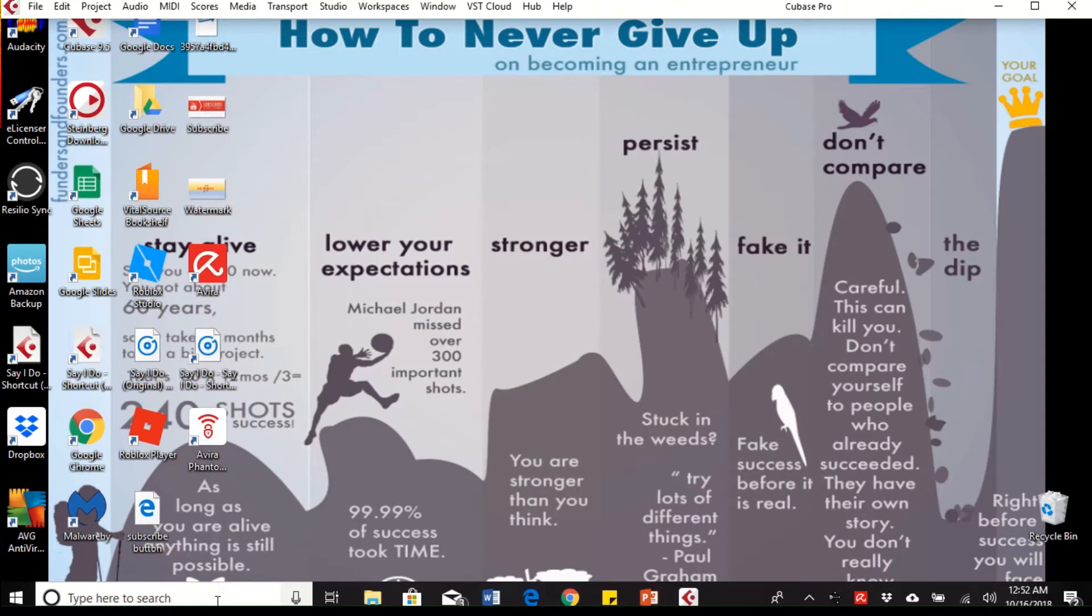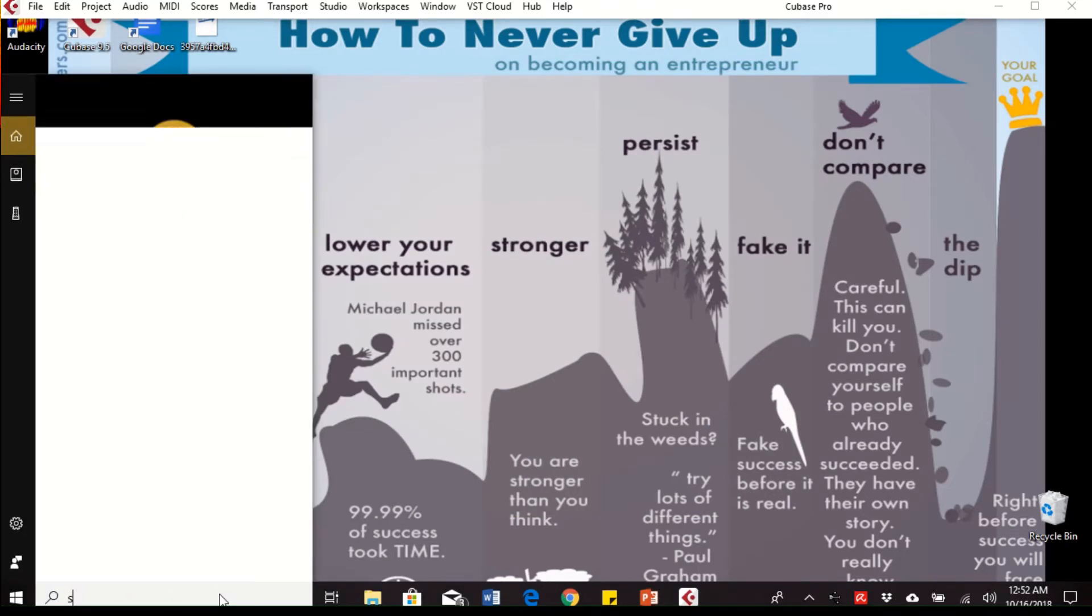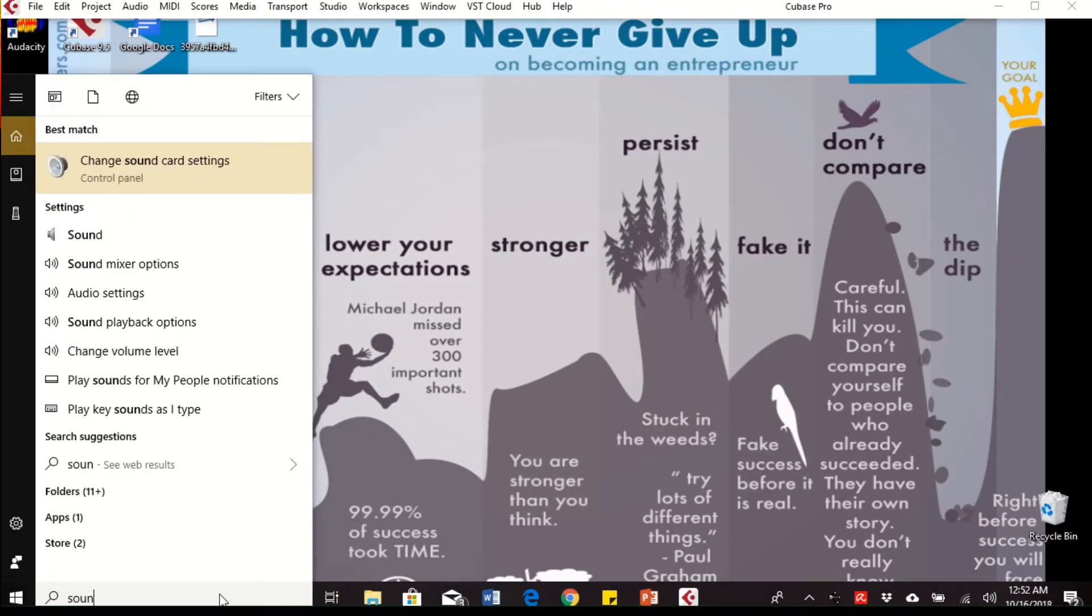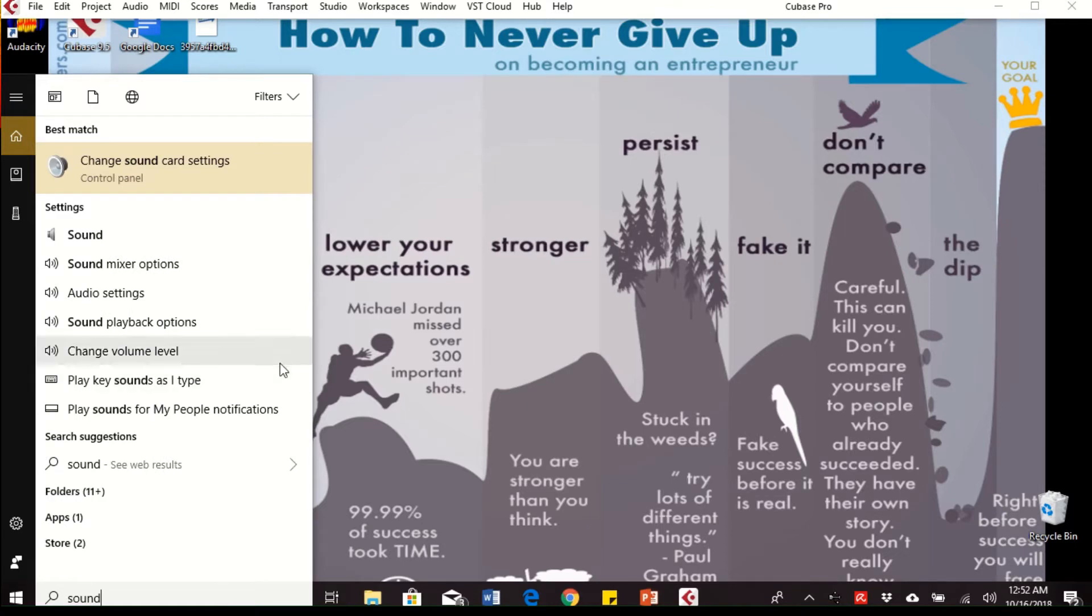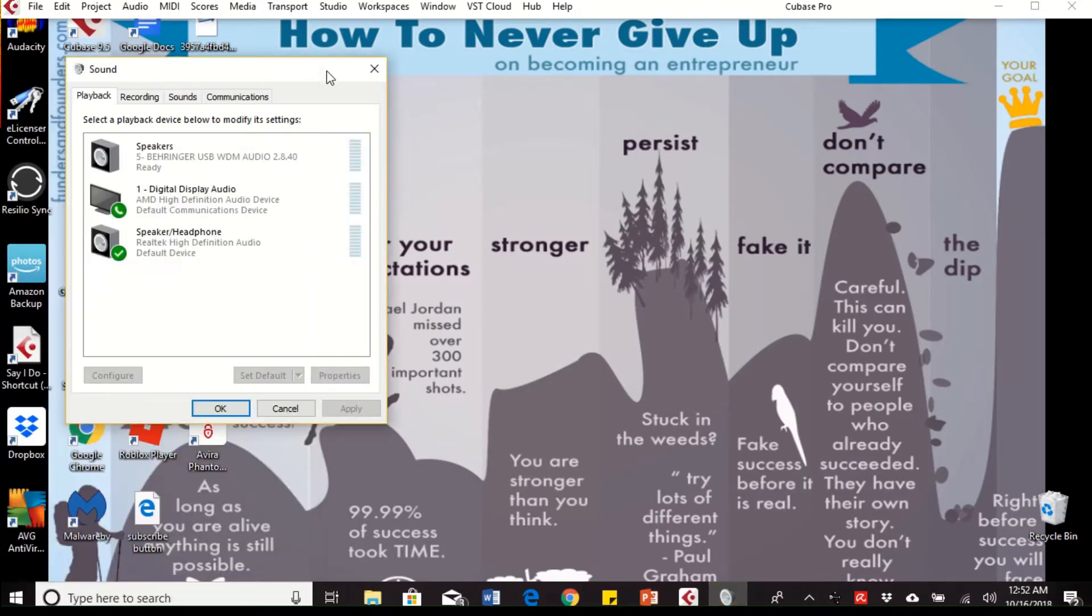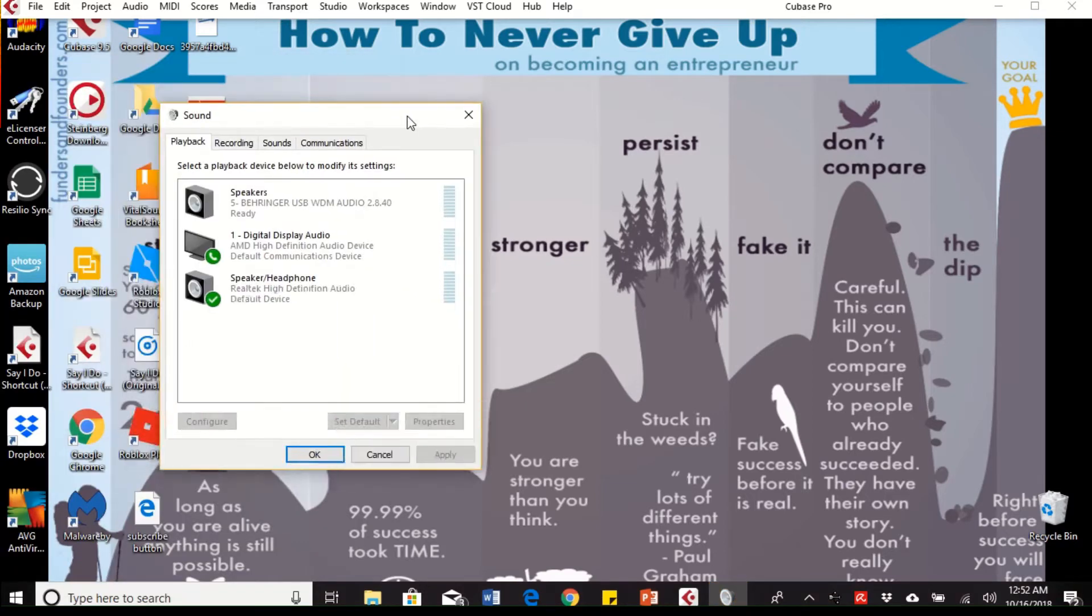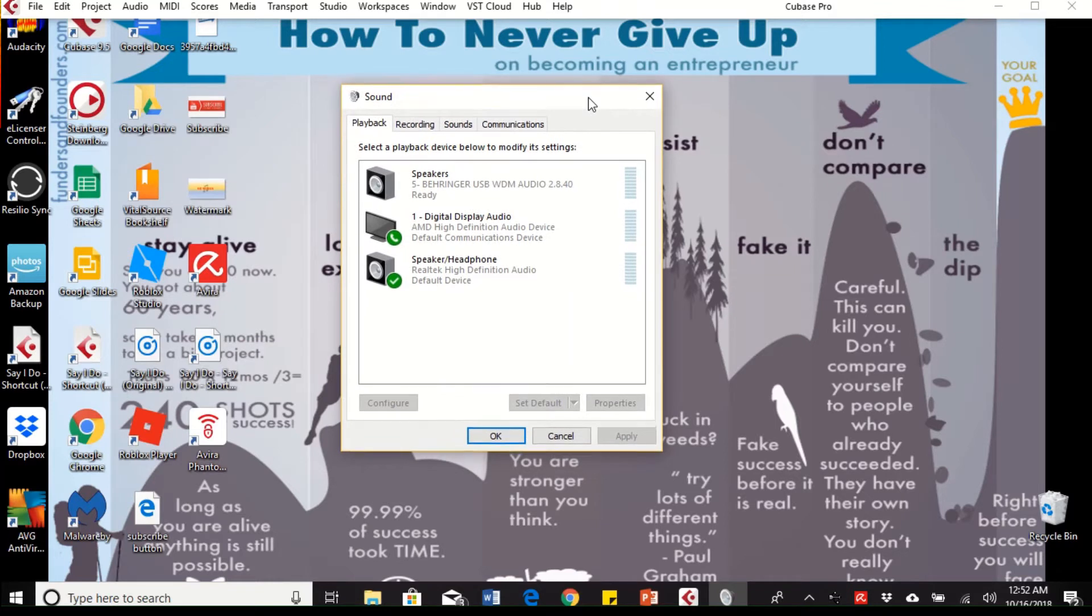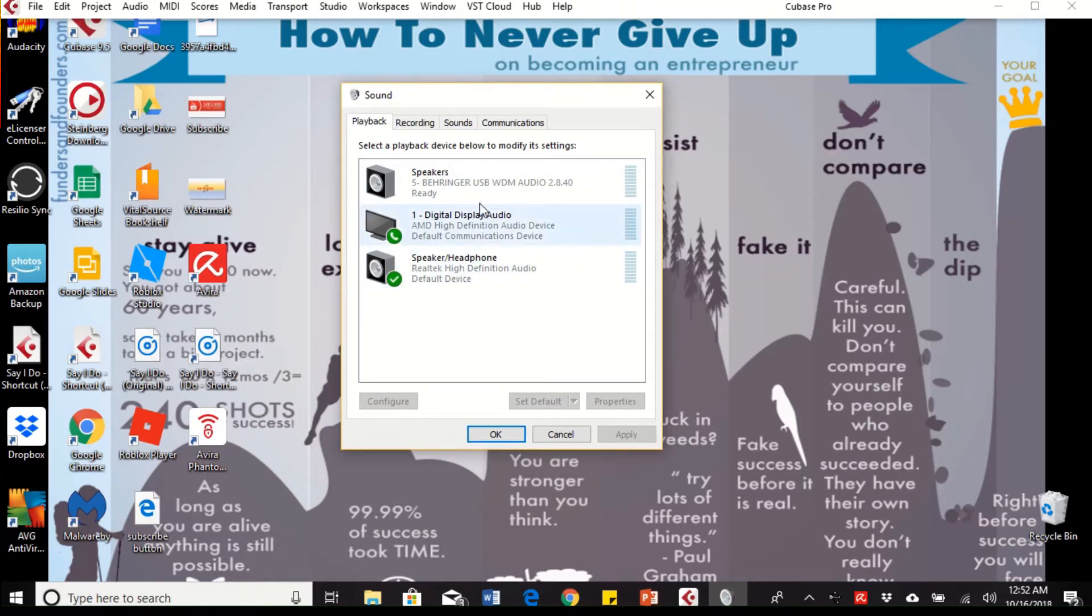Another place that you should go to is sound card settings. Here we go. I have a couple things going on my computer, so I have my regular computer, I have a TV which I use as a monitor, and then I have the Behringer.